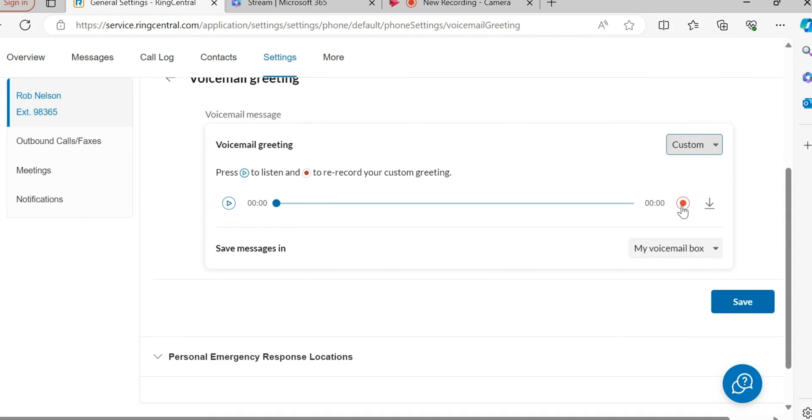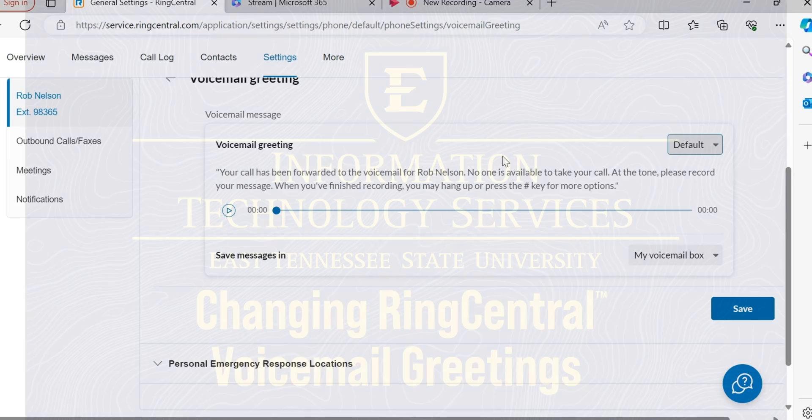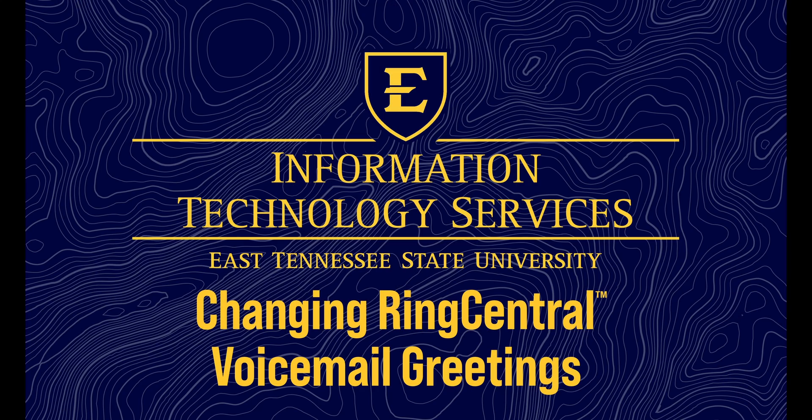If I want the custom, I'm going to record, then upload it the same way I did in the app. If I want the default, I choose that option.